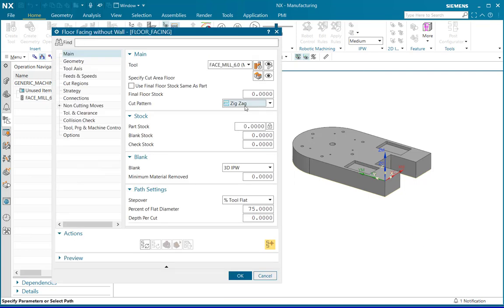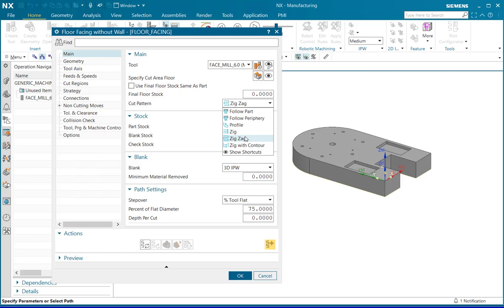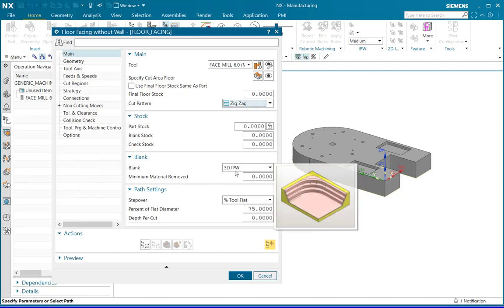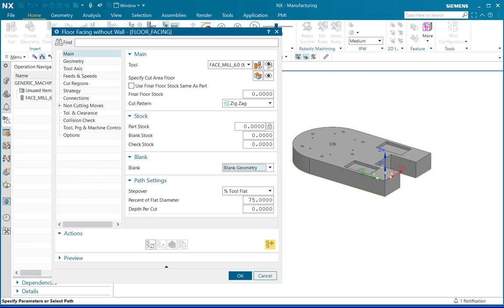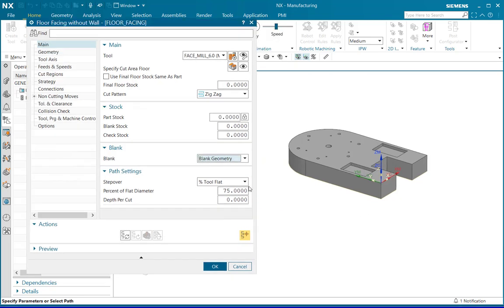Select the cut pattern types which defines the motion of the tool. For instance, I am selecting zigzag. For the blank, define the blank as per the nature of the work piece. Here, I am selecting the blank geometry as the work piece used here is a blank geometry. After defining all the required parameters,